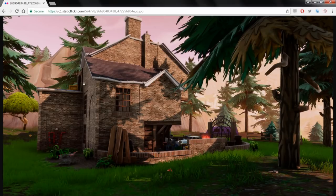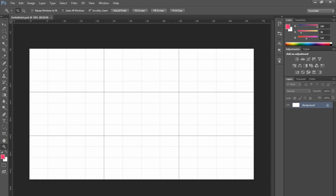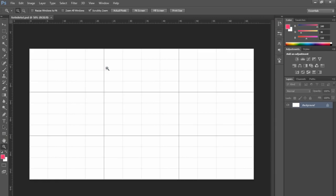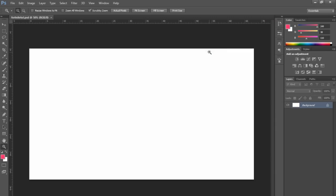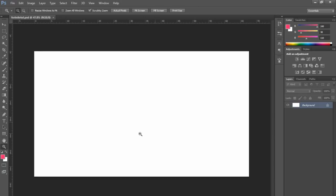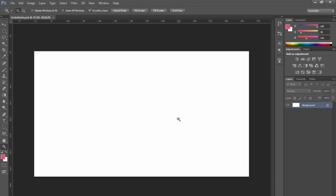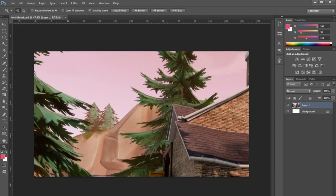Now let's get onto the thumbnail itself. Copy this image into a document — 1920x1080, or you can do 1280x720. I like to do it bigger and then scale it down afterwards, because you can always scale down but you can't always scale up.